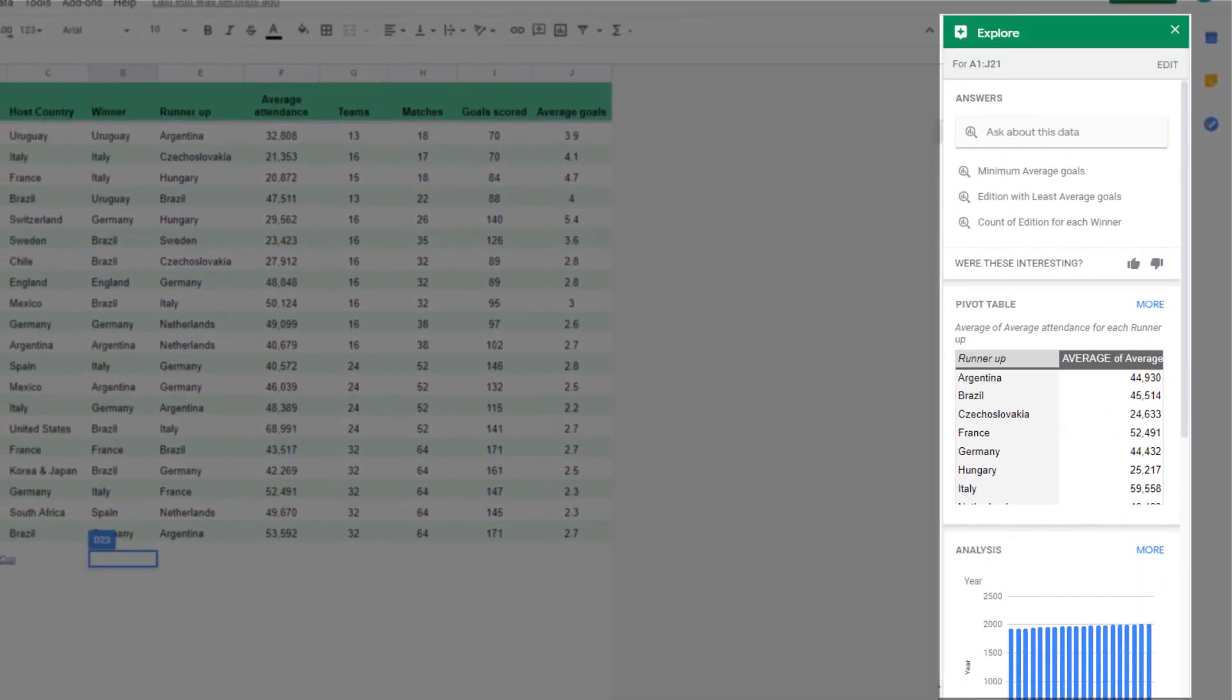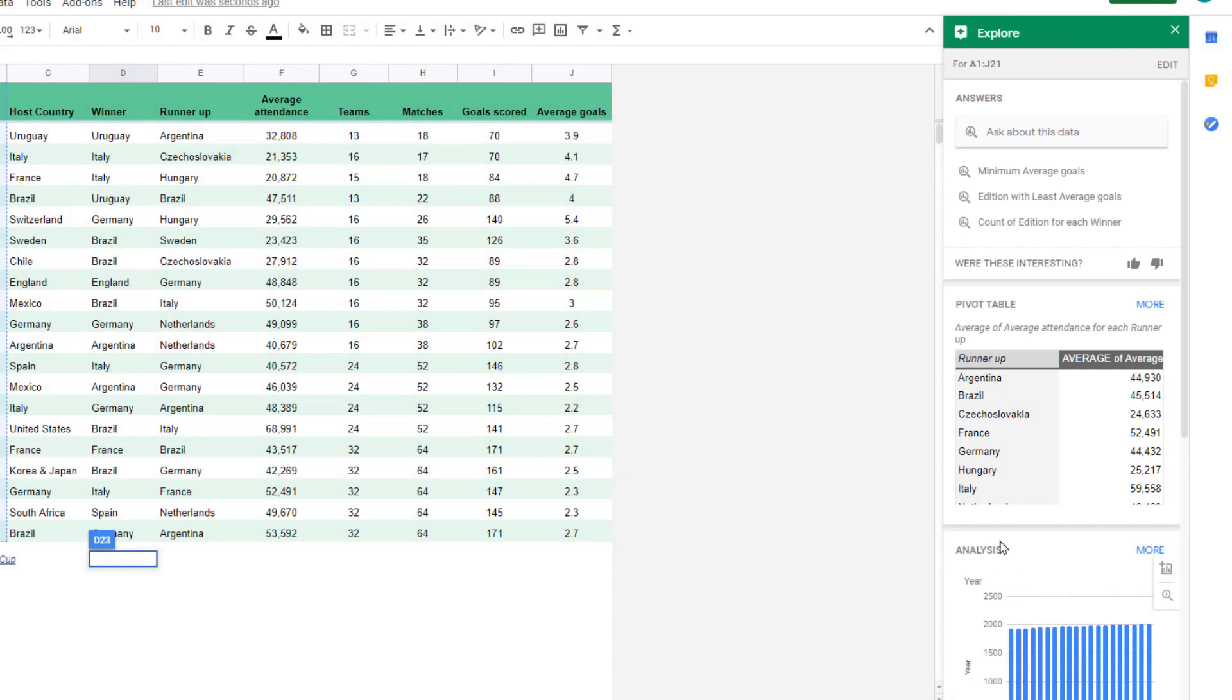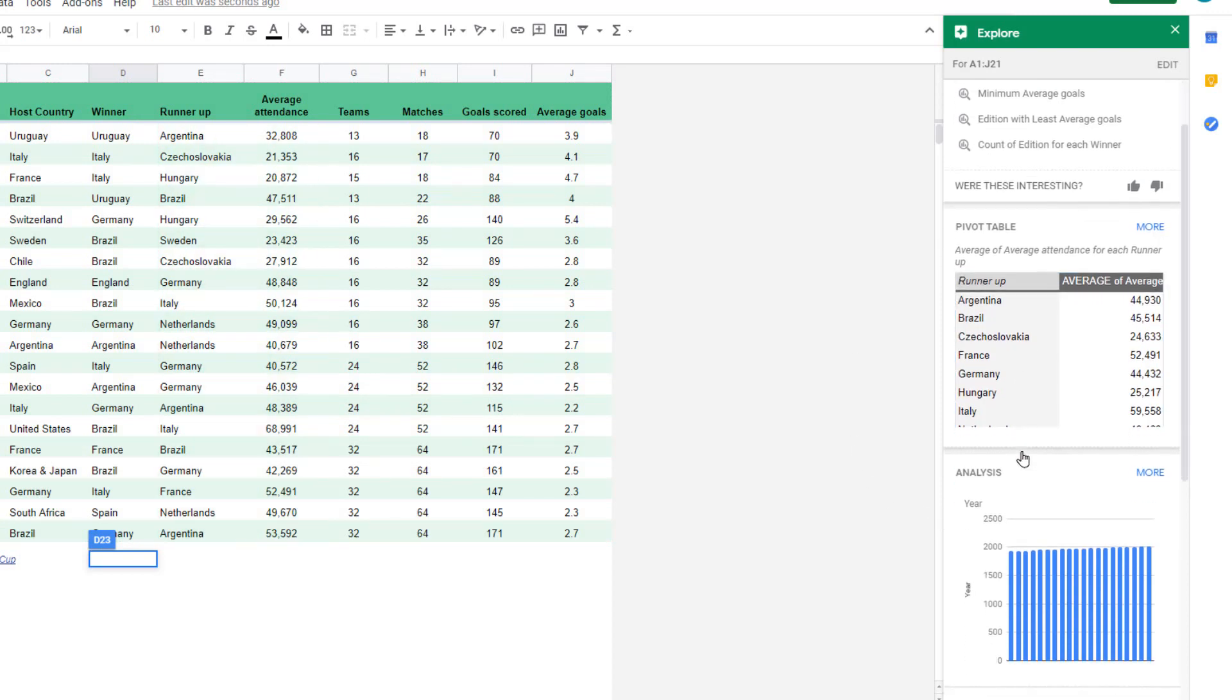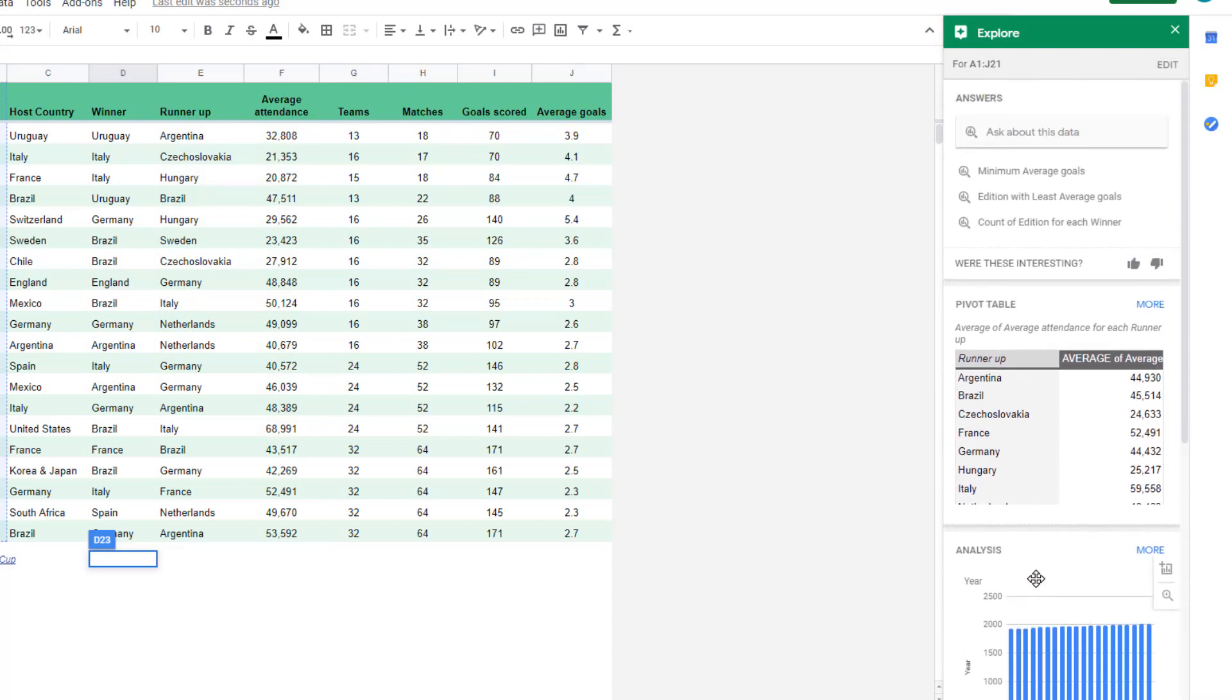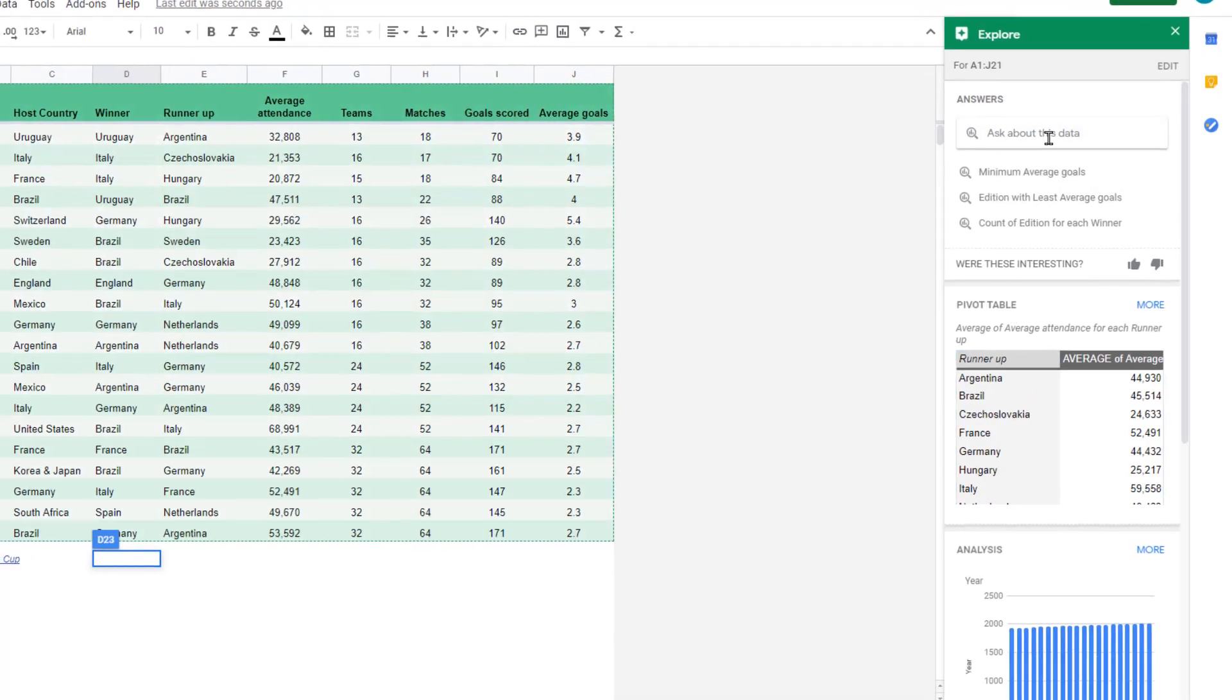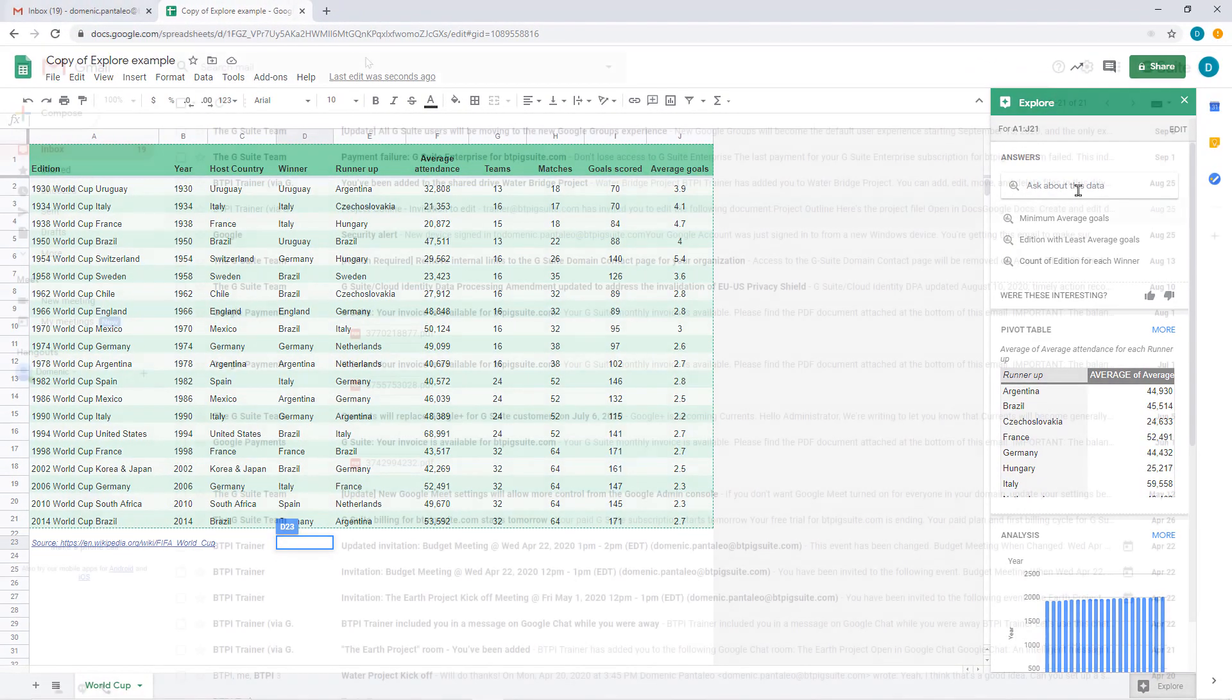This will open the Explore pane where you can ask questions about the data on your sheet like averages, sums and other questions. It will read your sheet and give you recommendations like adding charts, pivot tables and other options. Select these options to add them directly to your sheet or use the answer portion to ask questions about your sheet quickly.